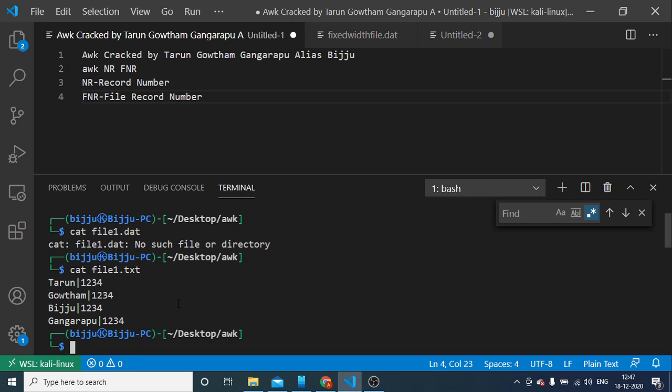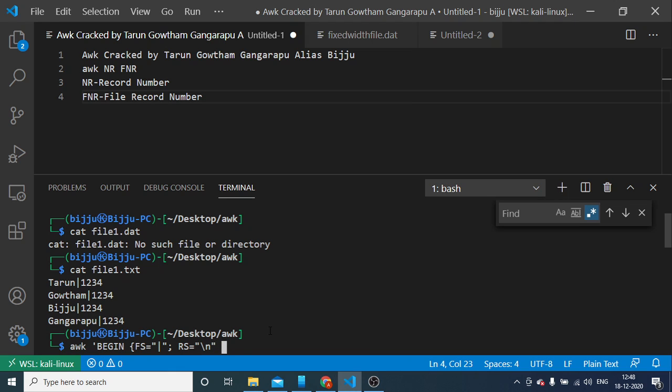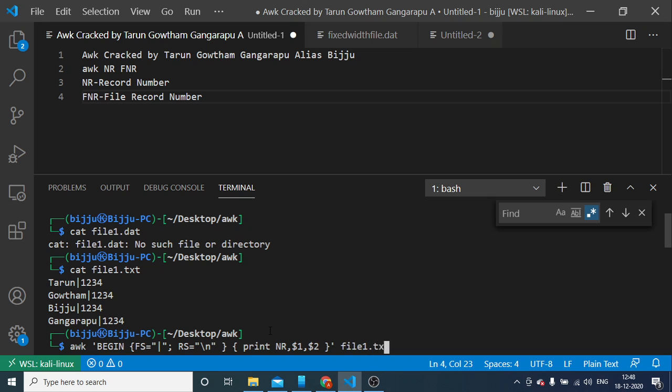Say if I want to print record number for each and every record, then the way of doing it is AWK within FS equal to, FS stands for field separator, and RS equal to record separator. Here in this case is slashing. Print NR, dollar one, dollar two, file1.txt.